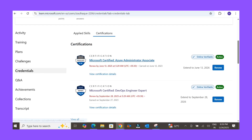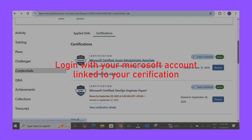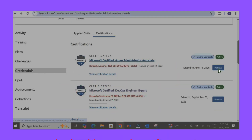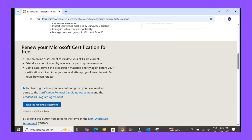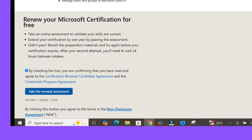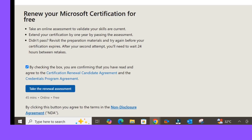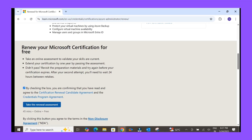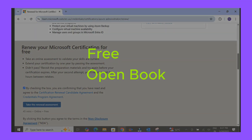This takes you to the Microsoft Learn Renewal page. Here's where you'll log in with your Microsoft account linked to your certification. On the Renewal Dashboard, you'll see the AZ-104 Renewal Exam listed. The best part? It's free and open book. But don't take it lightly.